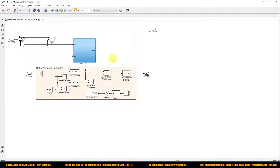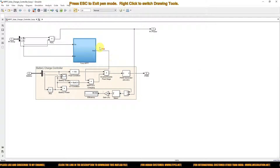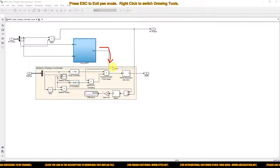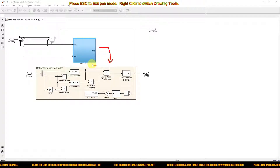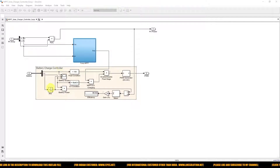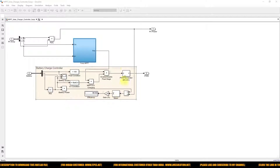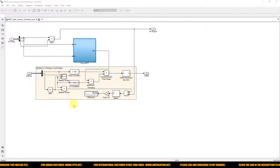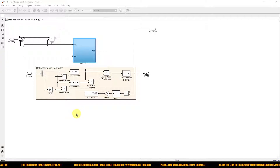This fuzzy MPPT detail is loaded into the MATLAB file and provides the duty cycle based on the PV voltage and current from the solar PV array. Next, we look at the battery charger controller, which uses a constant voltage control concept.